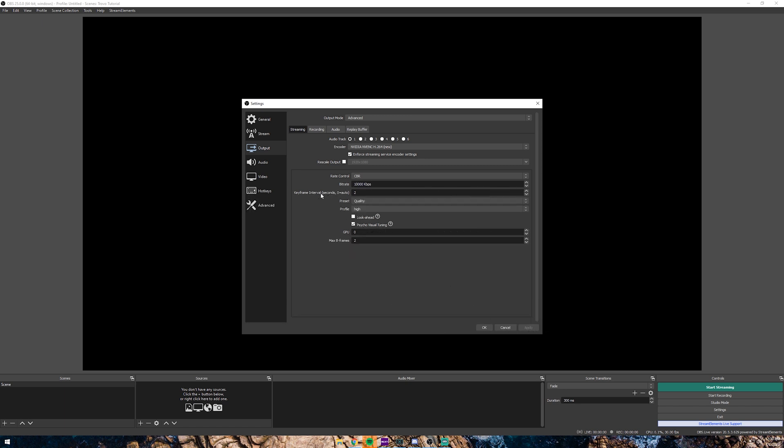For keyframe interval, they don't specify what to use here, but with other streaming platforms they usually recommend 2, and I've found that it works out pretty good. Go ahead and set this to 2.